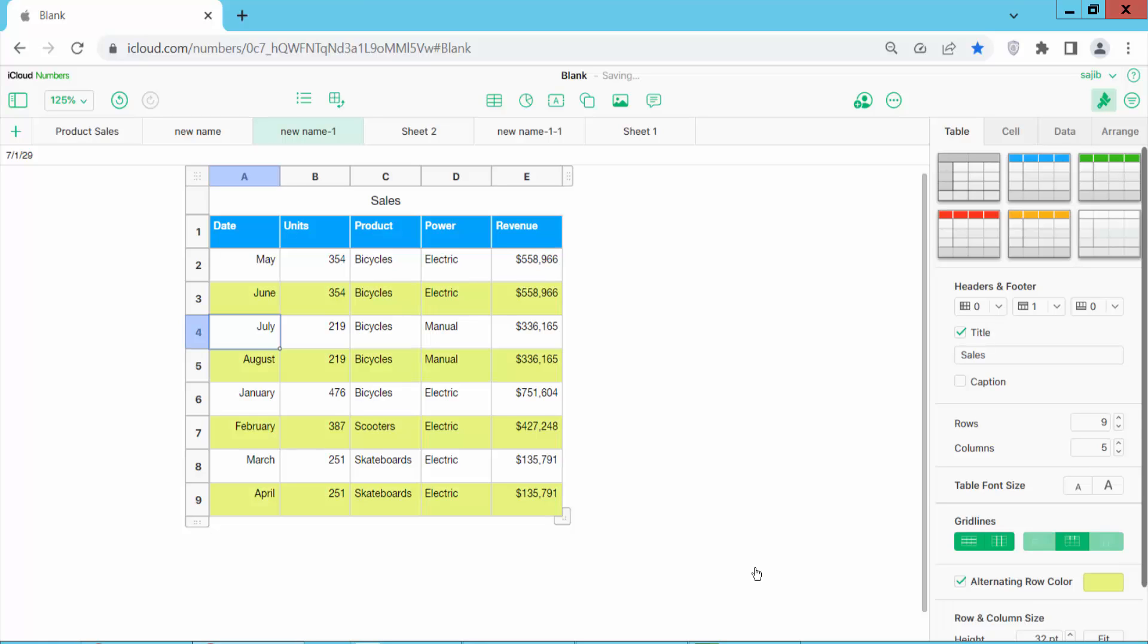Now here we will find this alternate row color option. Click here. I see the alternate row color already showing. Also you can see this alternate row color.